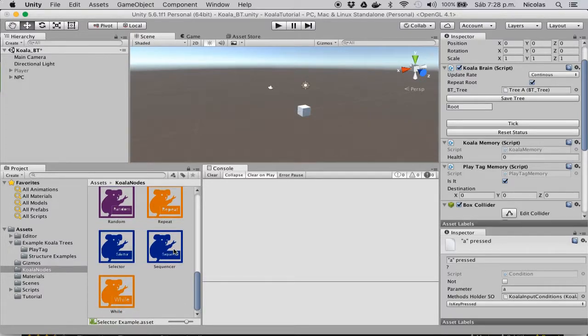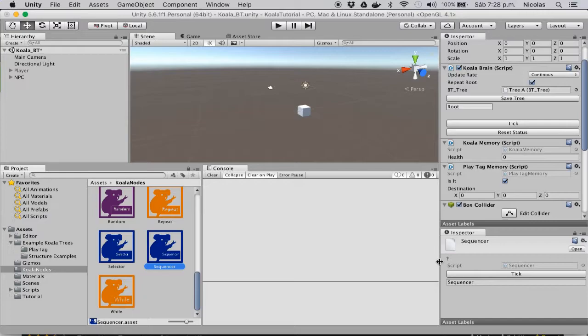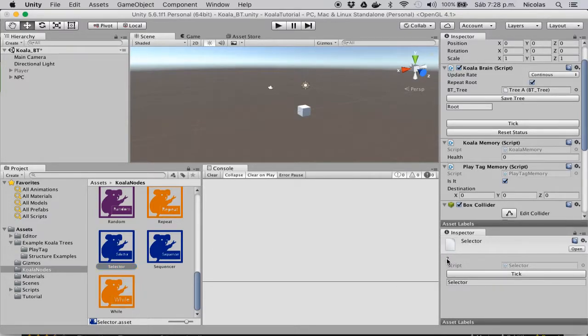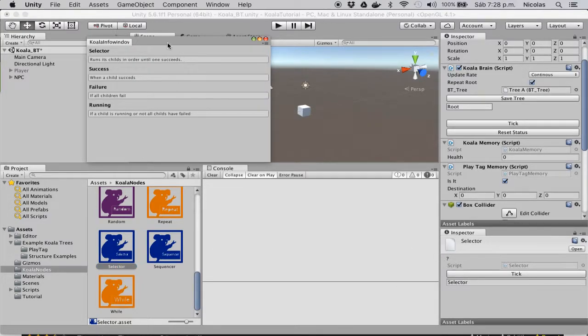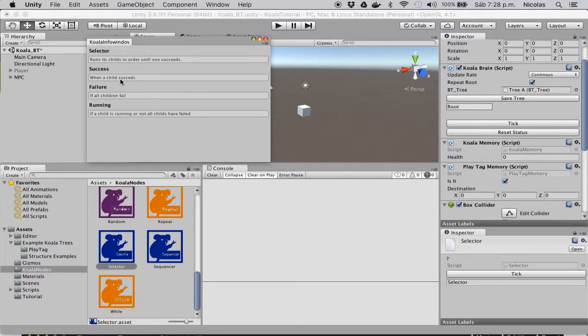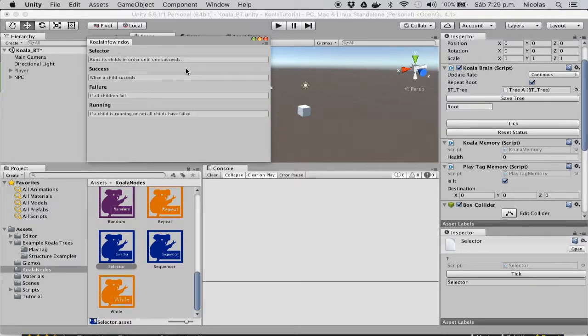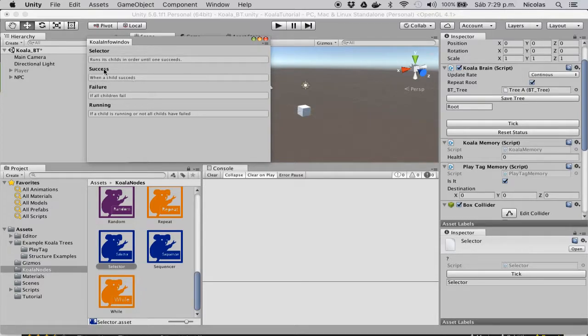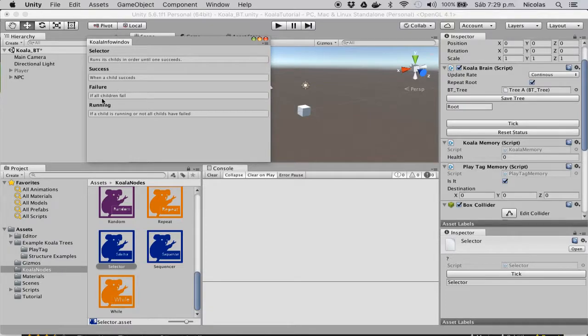But for now remember that, as with every node, if you select it and click on the question mark, it will open a window with information about it. So for example, this selector node, it says it runs its child until one succeeds. So it returns success when it finds a child that succeeds, and it returns failure if every child of the node fails.